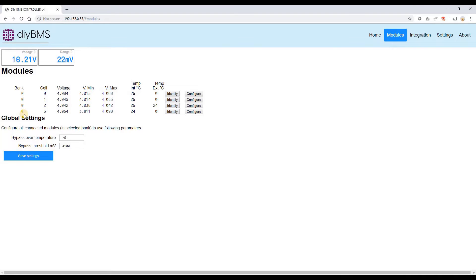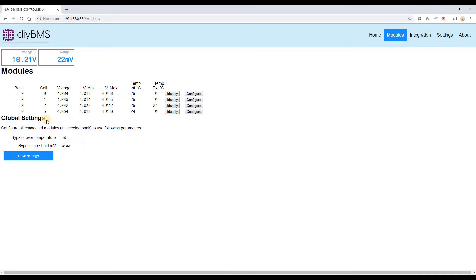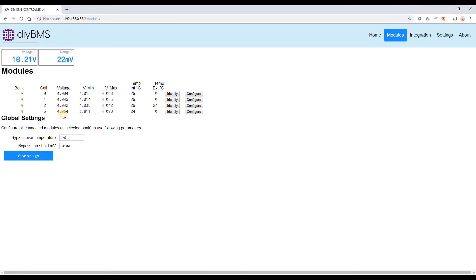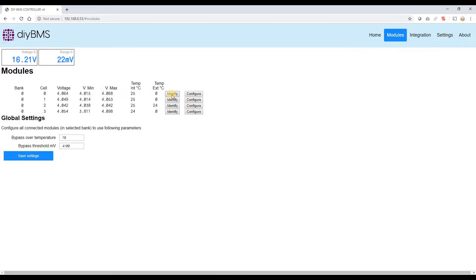Most people will probably only ever have a single bank and that takes up to 16 cells. So for most people that's probably what they're going to have. Theoretically with version 4 you can have up to 64 different modules. And again it's got a tabular version of the graph. You can see the current cell voltages, the minimum and maximum, and also the temperatures as well. You've got this identify button, so if you click on one of those it will actually flash the LED on the module. So you can track it down and find out which is which.